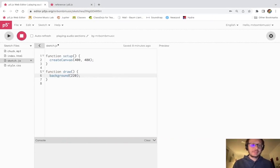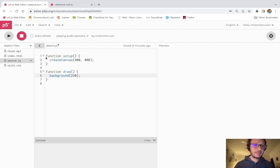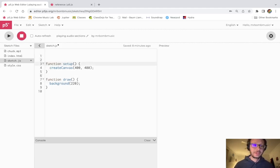Hi everybody. In this video I'm going to show you how to play sections of an audio file loaded into a p5.js sketch. In this sketch I have an mp3 called Chuck, which is the sound of Chuck D from Public Enemy counting to eight.